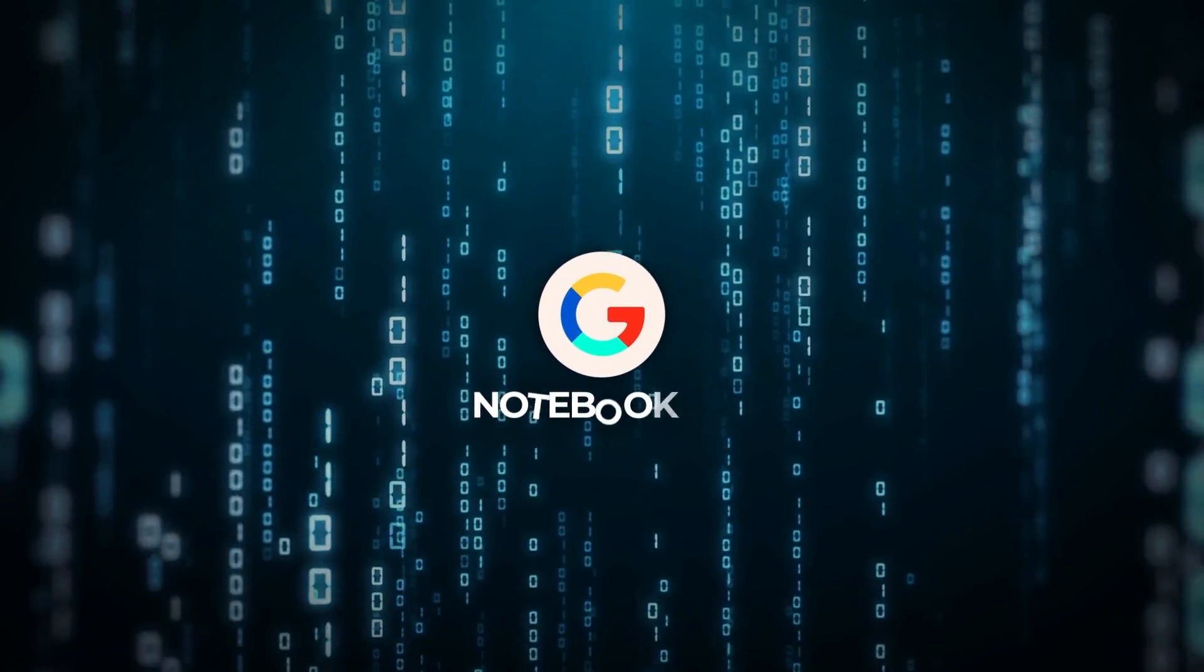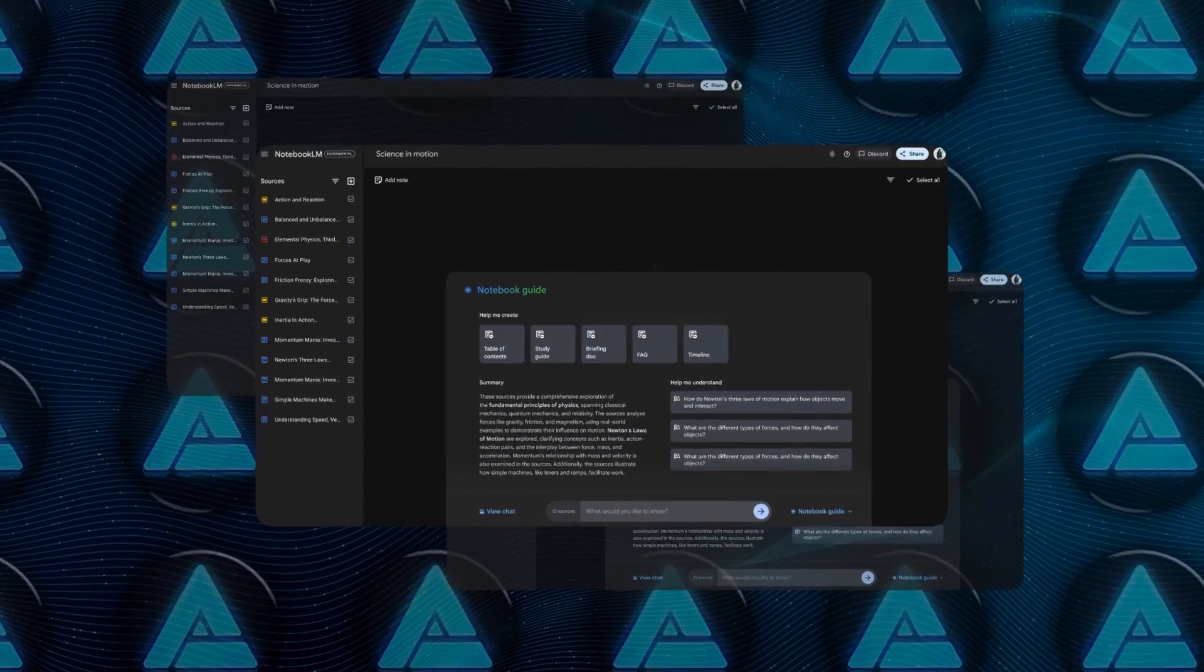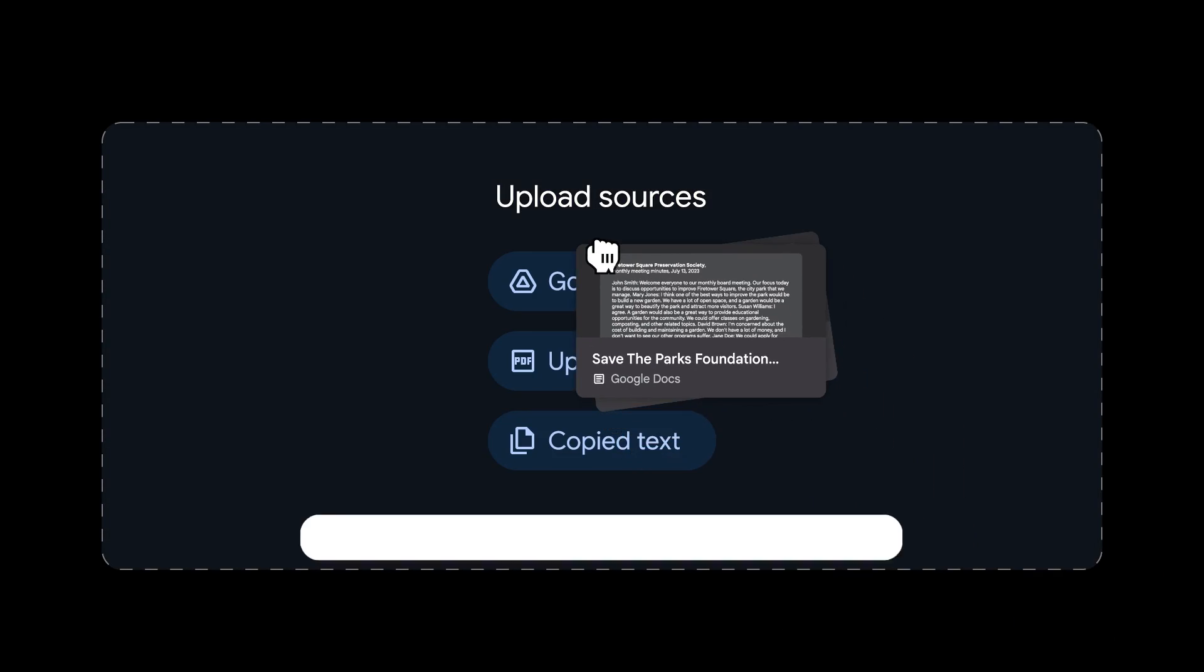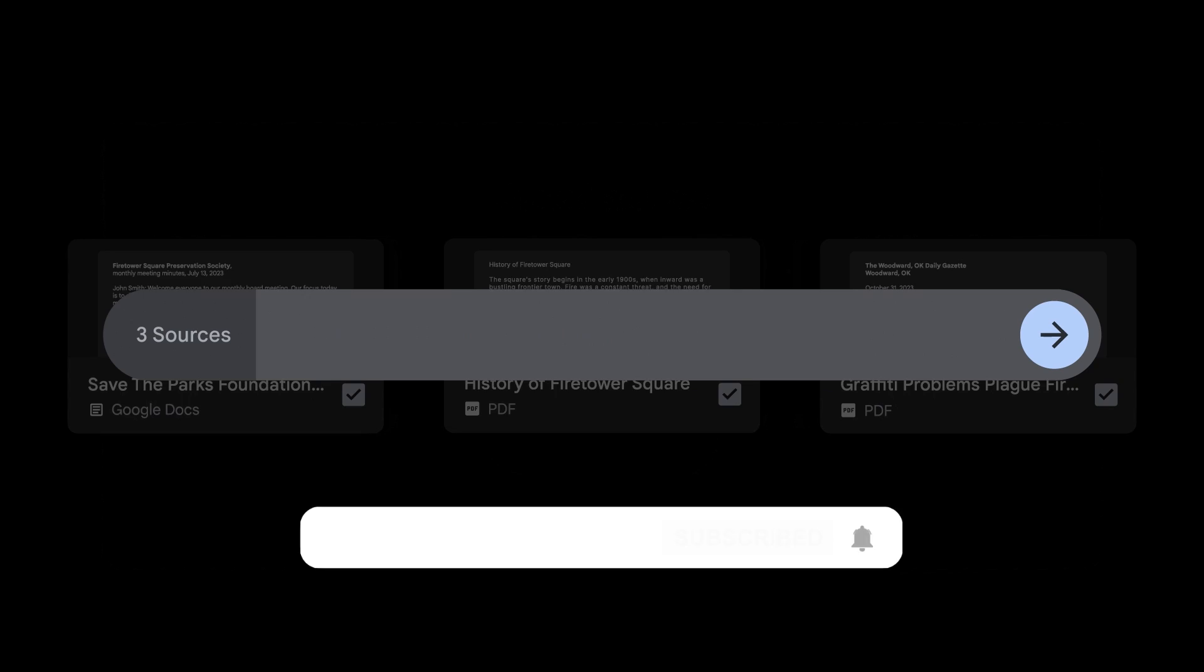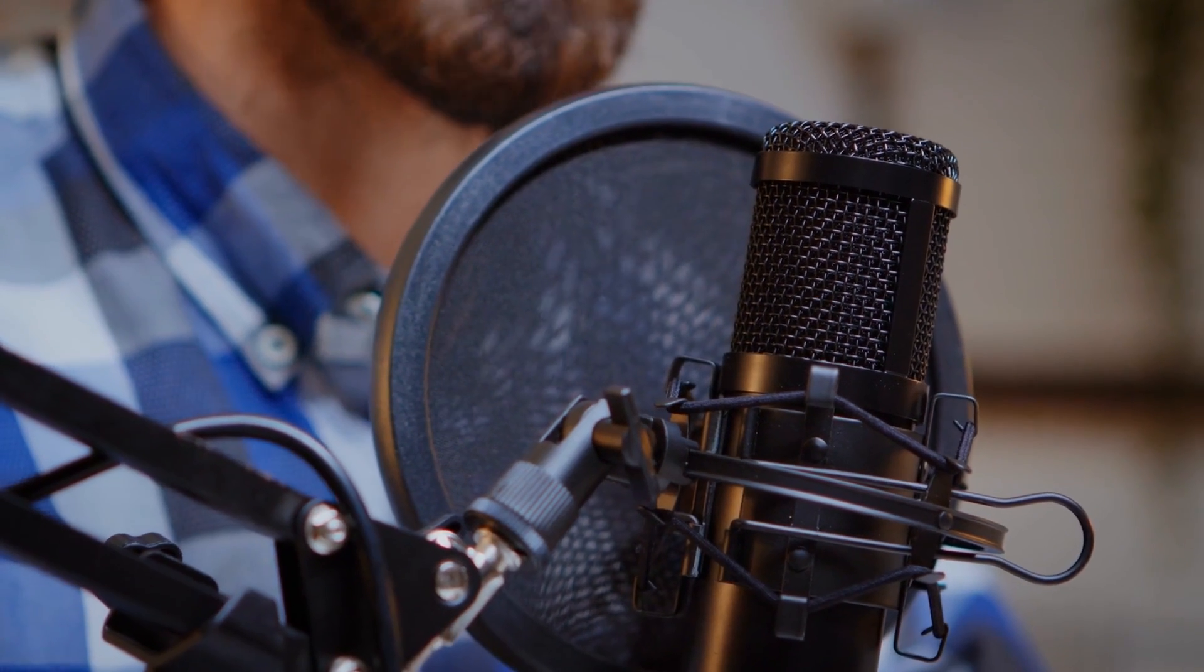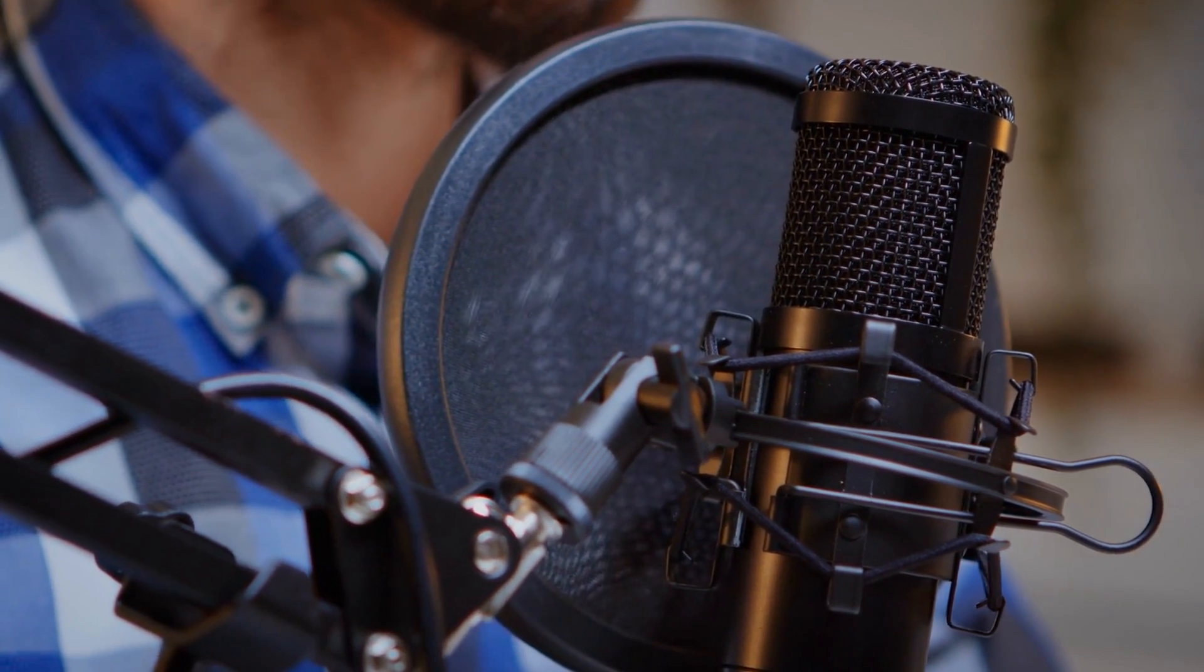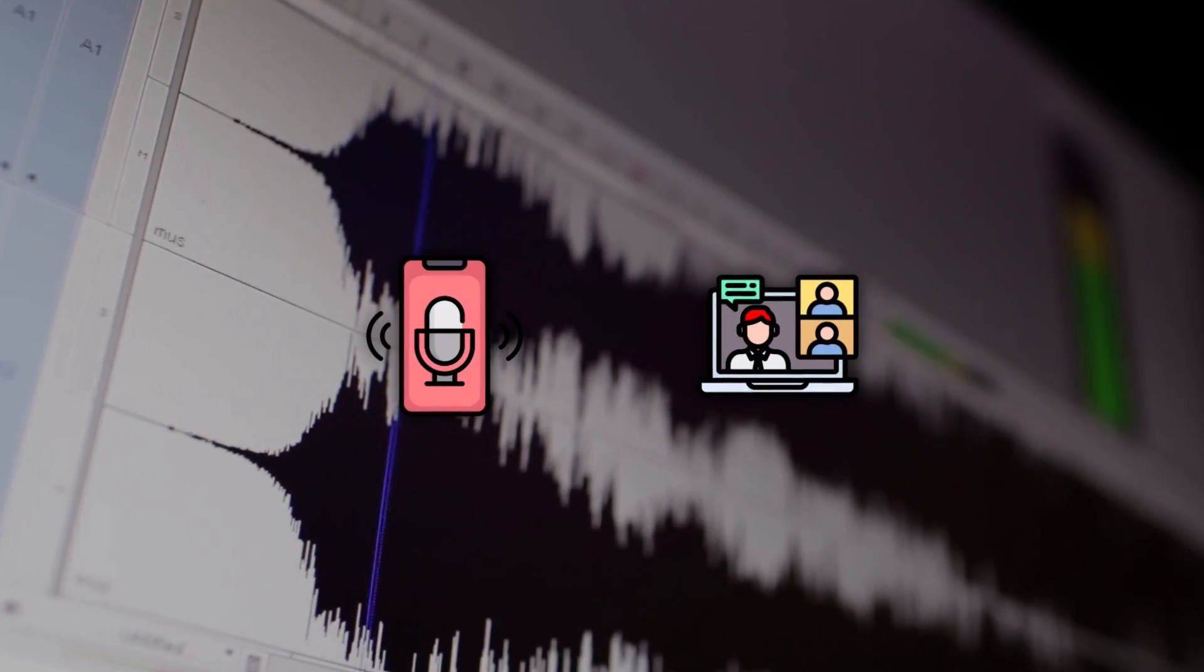The update also expands the range of use cases for Notebook LM. It's not just about traditional note-taking anymore. Video summaries can benefit content creators or educators who want to break down large amounts of media into digestible parts. Audio file transcription is a massive advantage for journalists conducting interviews, students recording lectures, or professionals needing to keep track of meeting minutes.